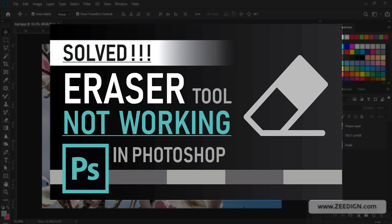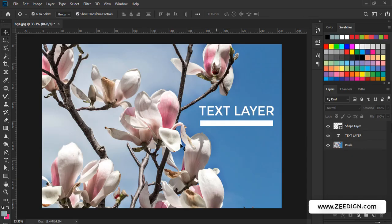Hi, this is Zidane tutorials, and in this short video we are going to resolve a problem that confuses a lot of new designers: why the eraser tool in Adobe Photoshop is not working. There could be multiple reasons for that, and we will go through those reasons one by one.